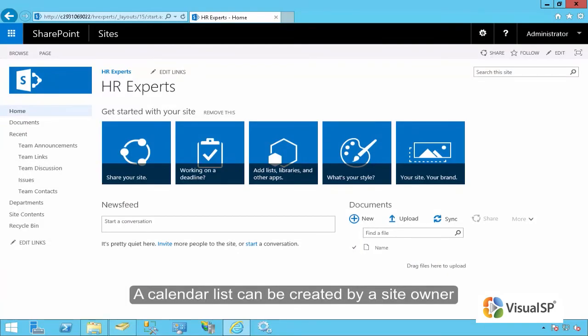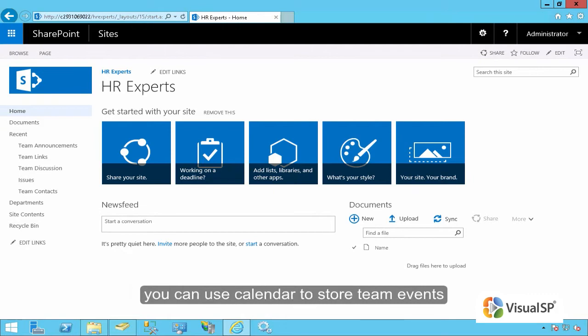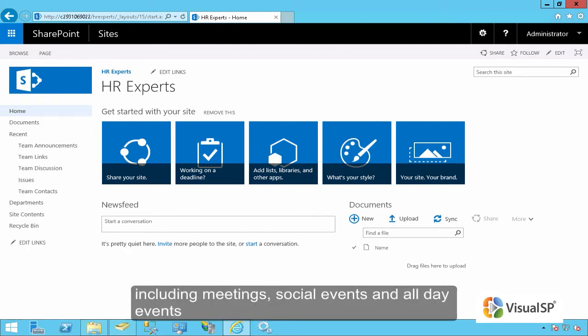A Calendar List can be created by a site owner. You can use Calendar to store team events, including meetings, social events, and all-day events.